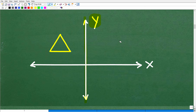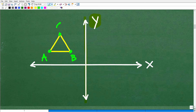When you want to construct a reflection of an image, you first need to identify the axis of reflection. In this case it's the y-axis, but it can be any line. What you're going to do is identify the vertices of the image — the points — and call them A, B, and C. Then we're going to locate each of those reflected points over on the other side and connect the dots. The notation for the reflected image uses prime notation: A prime, B prime, C prime.